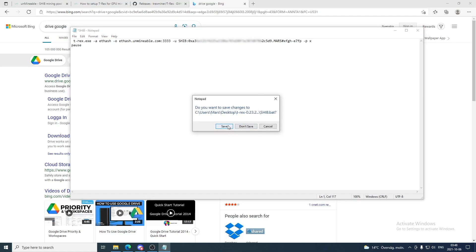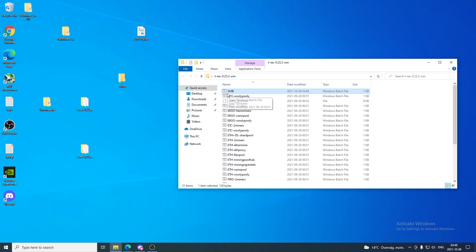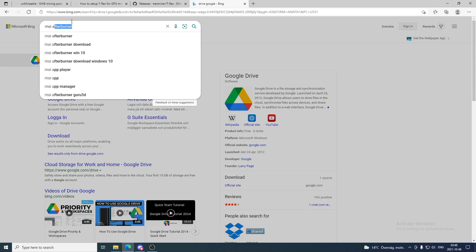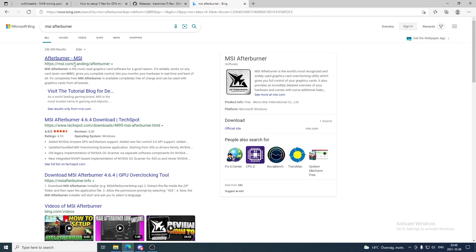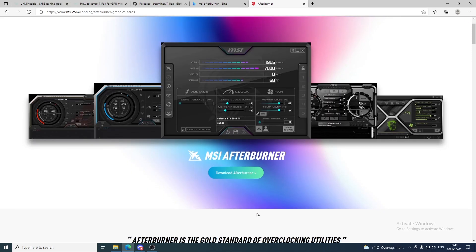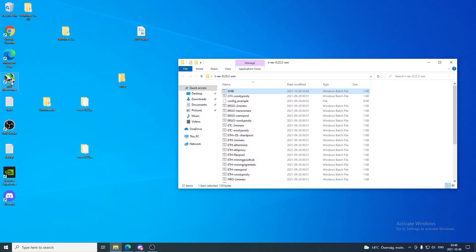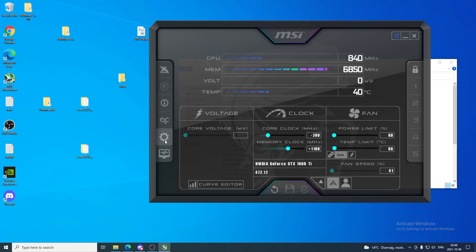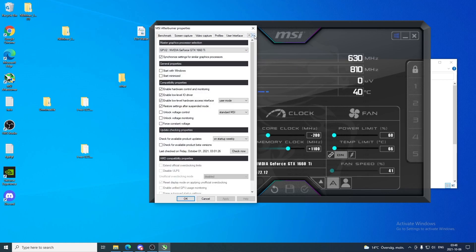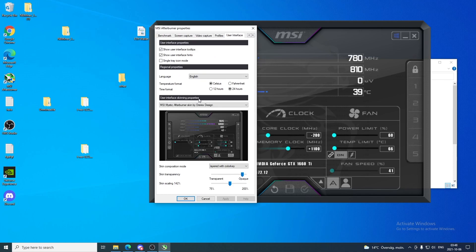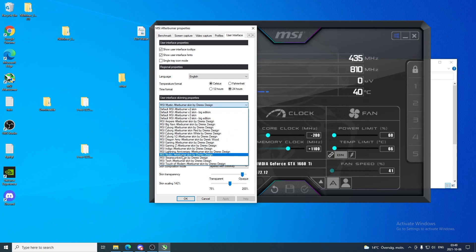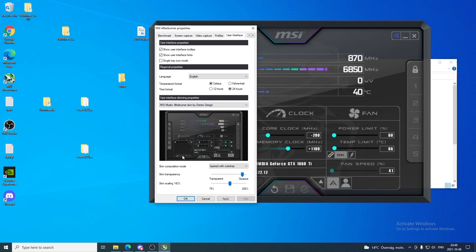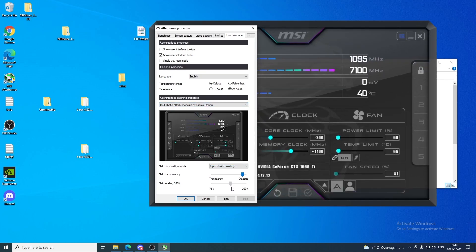Click X and save the bat file. If you don't have MSI Afterburner to overclock your GPUs, go to Google and search for MSI Afterburner, click on MSI.com, download and install it. Open it up. If you want the same layout I have, click Settings, go to User Interface, scroll down to User Interface Skinning Properties, open the dropdown menu, and select 'Mystic Afterburner skinned by Drex Design'. Adjust the size and click Apply, then OK.